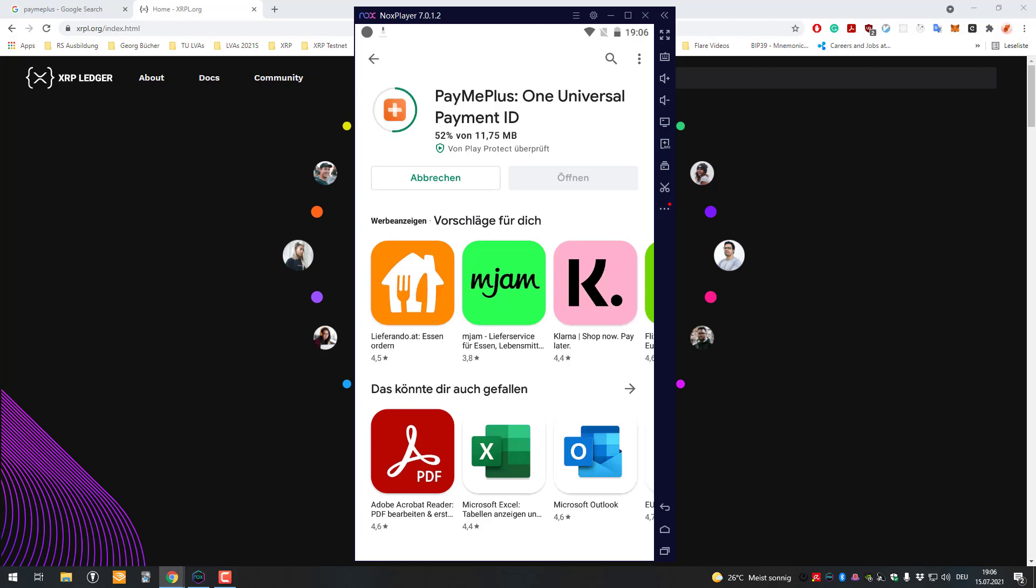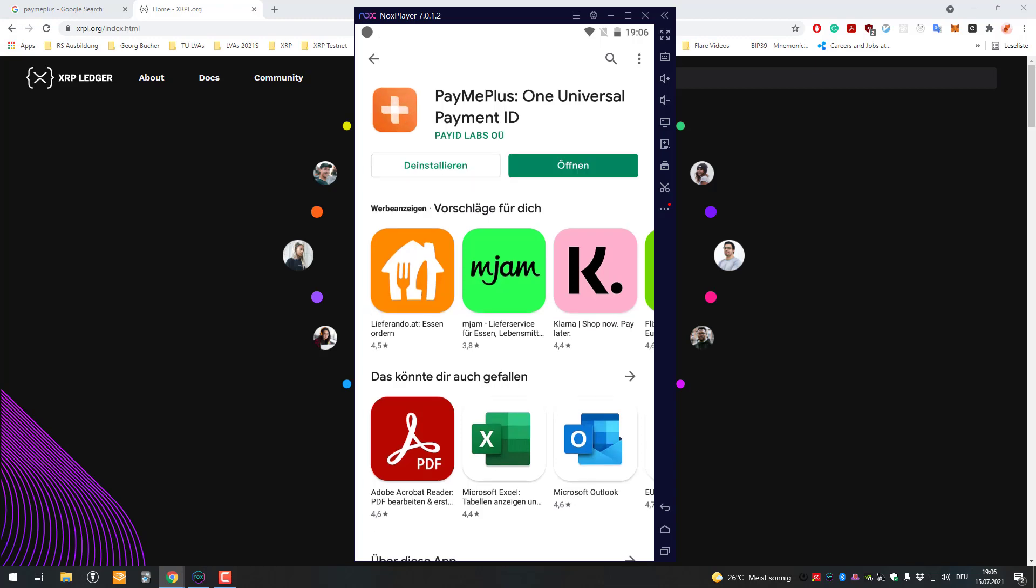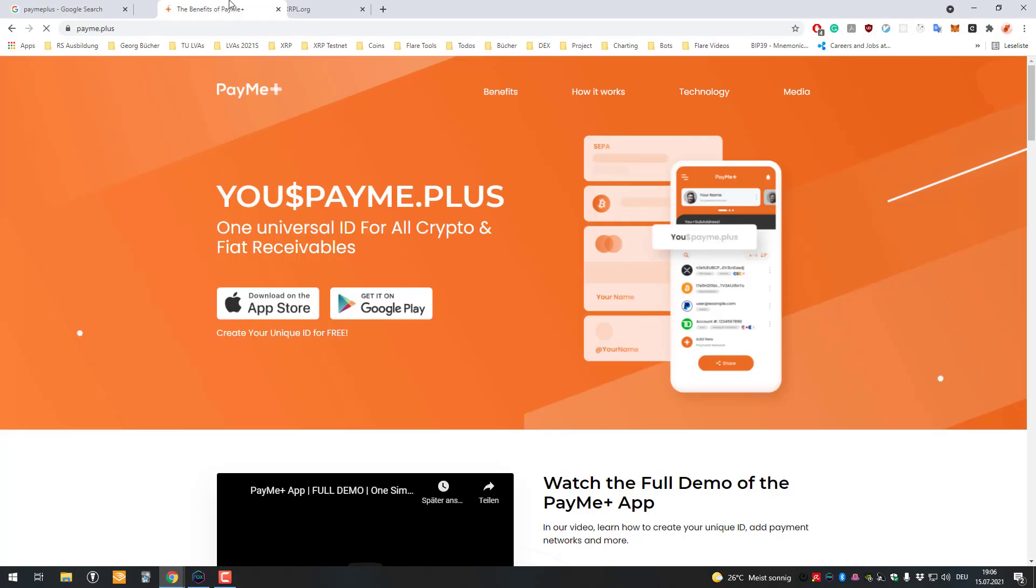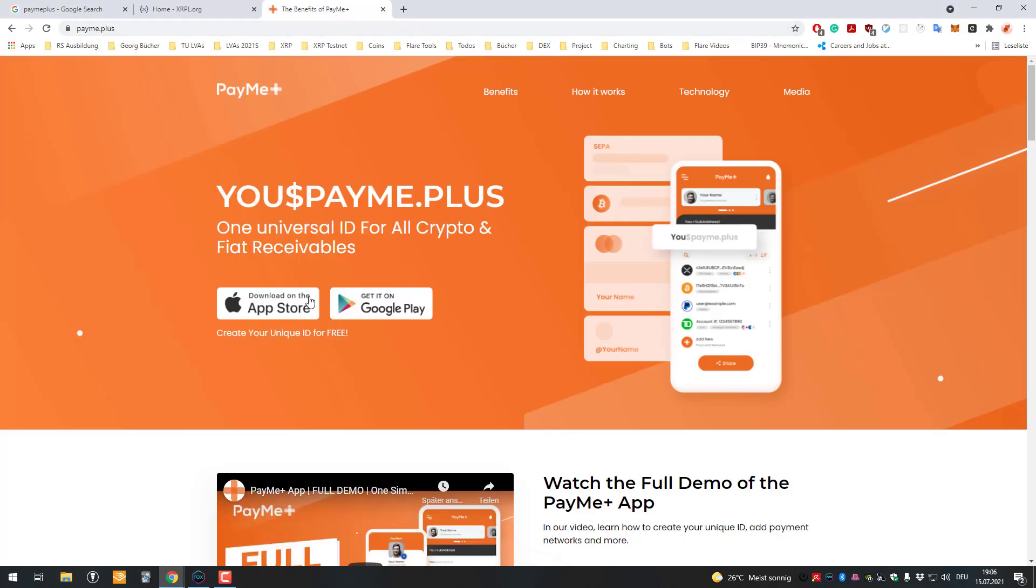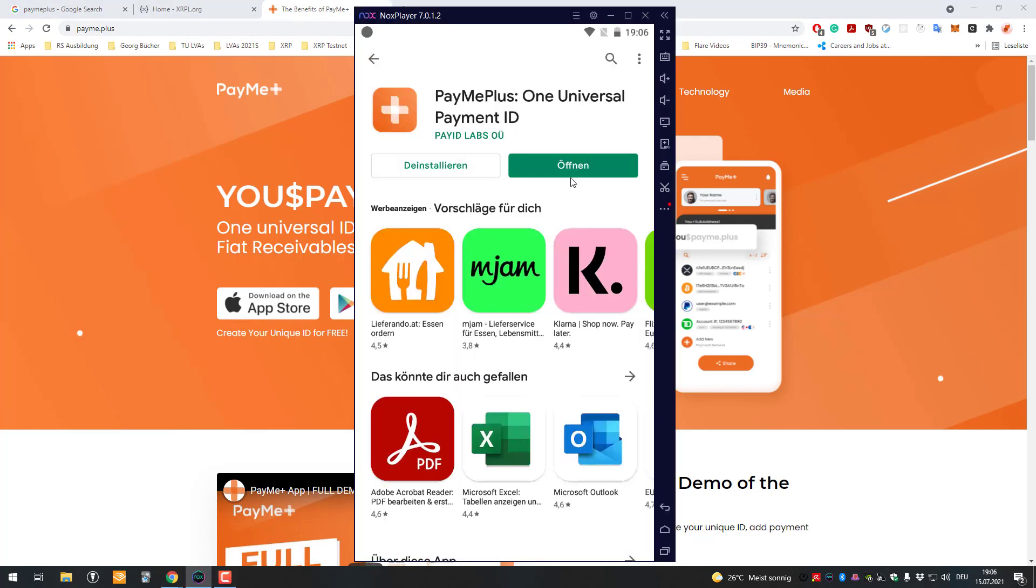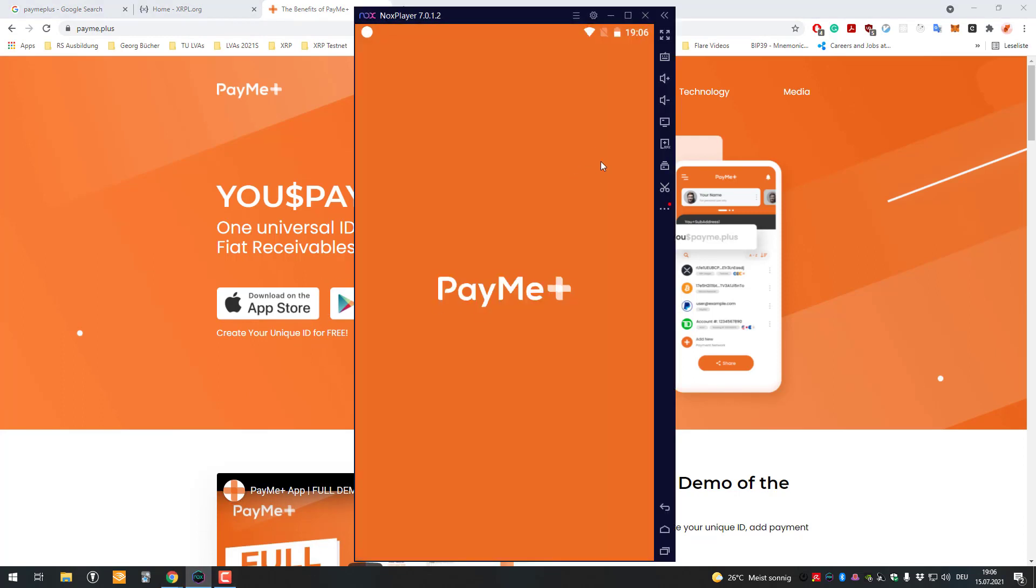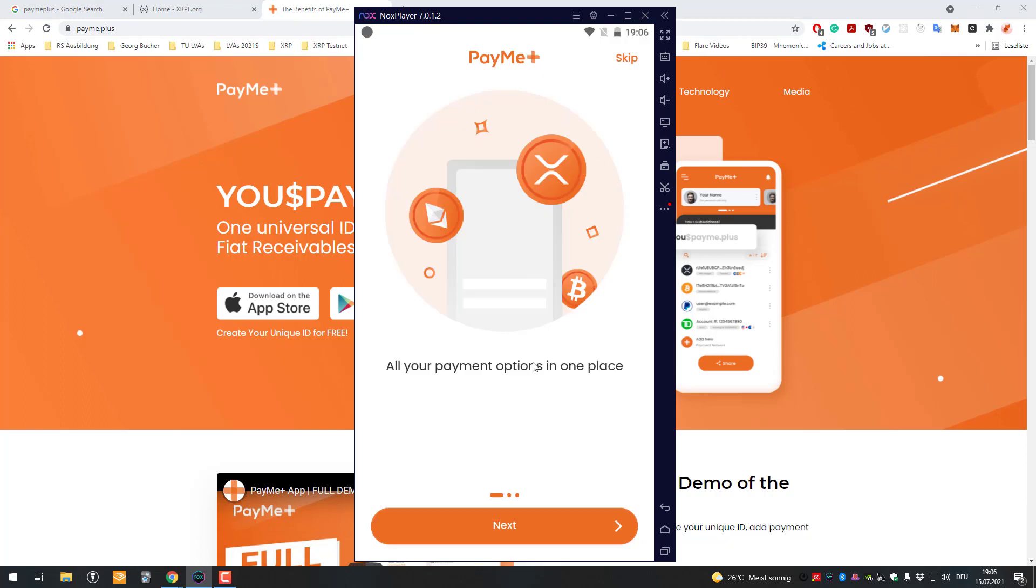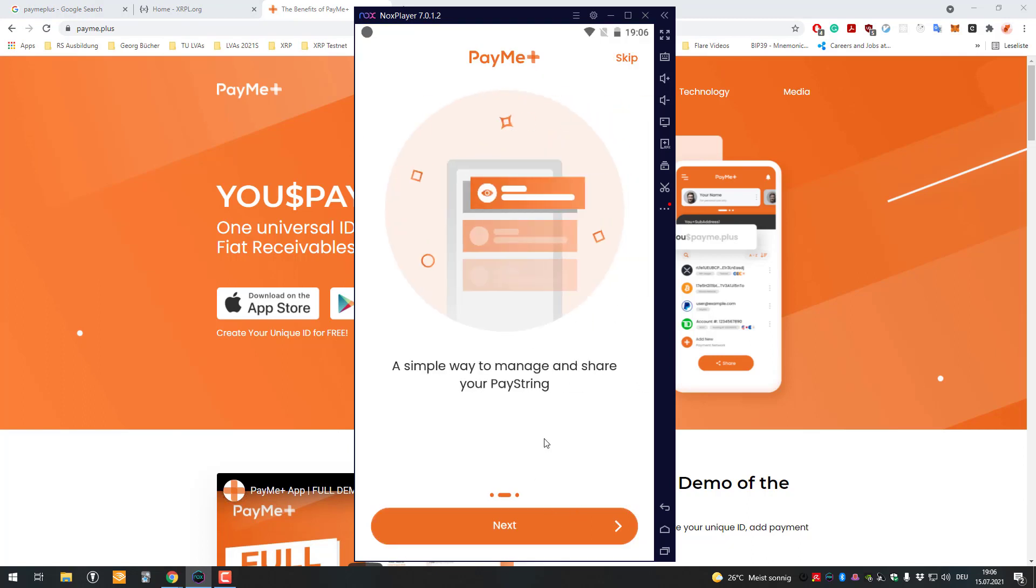It also exists for iOS, so you can download it either way and then obviously open the app here.